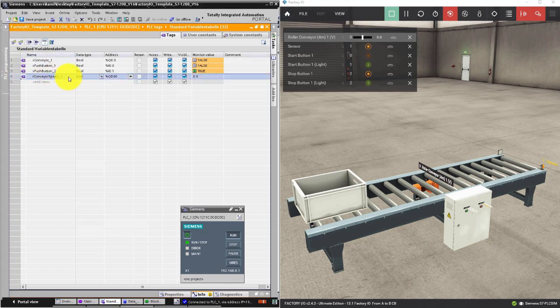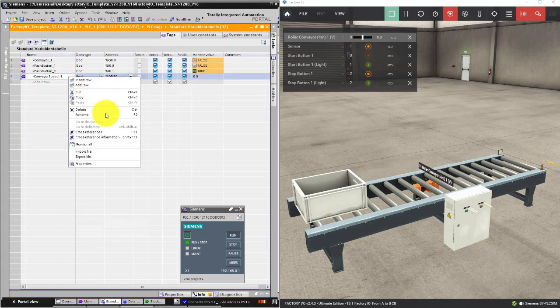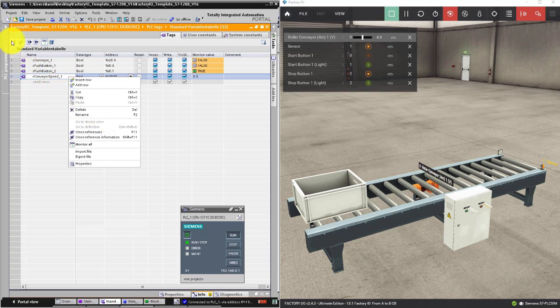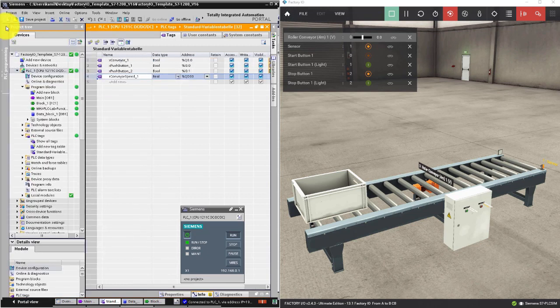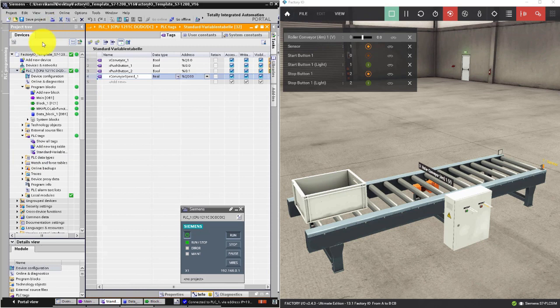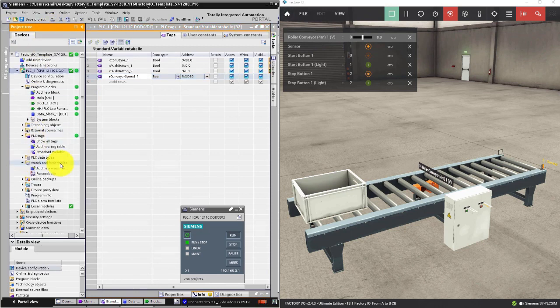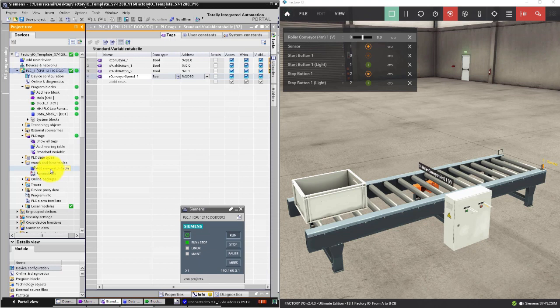In the tag table you cannot change the value of the variable. You have a special tool to do this. Go to the project tree, Watch and Force Table, add new watch table.